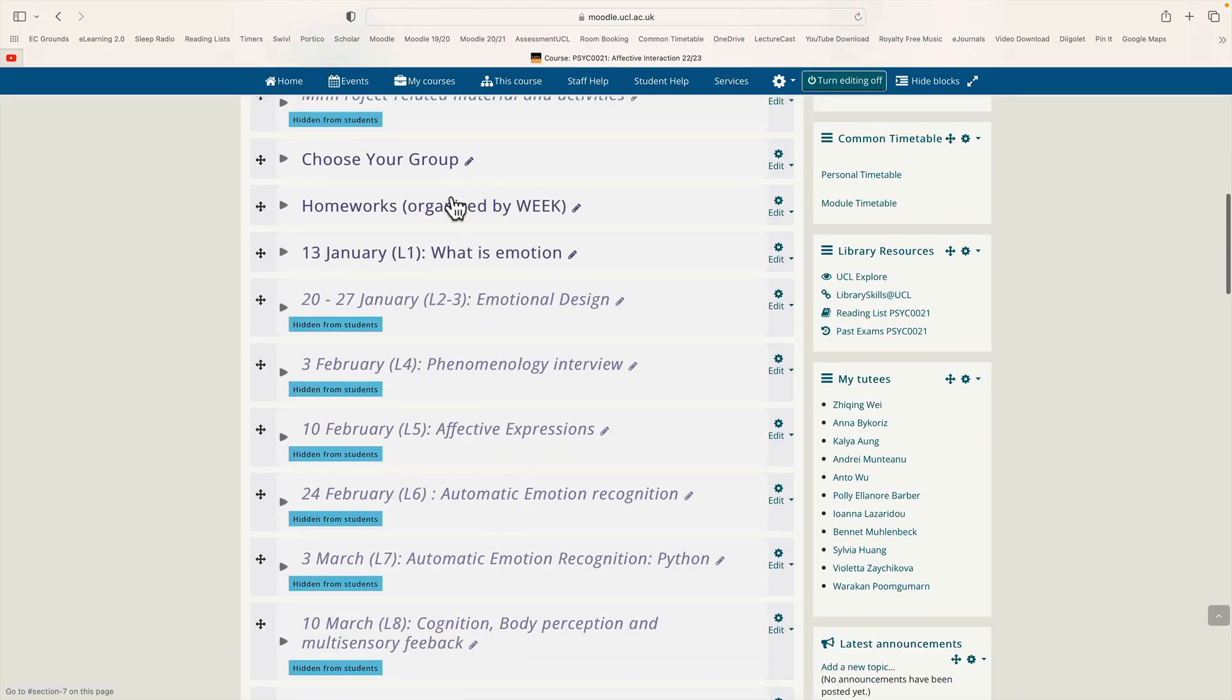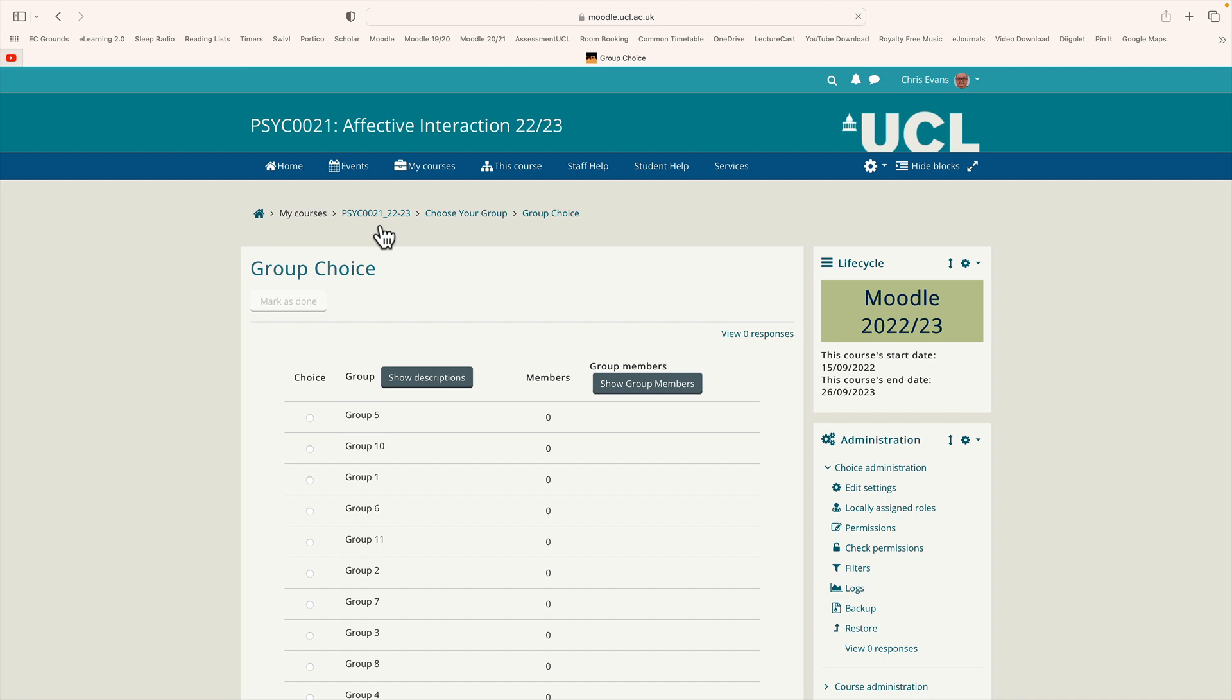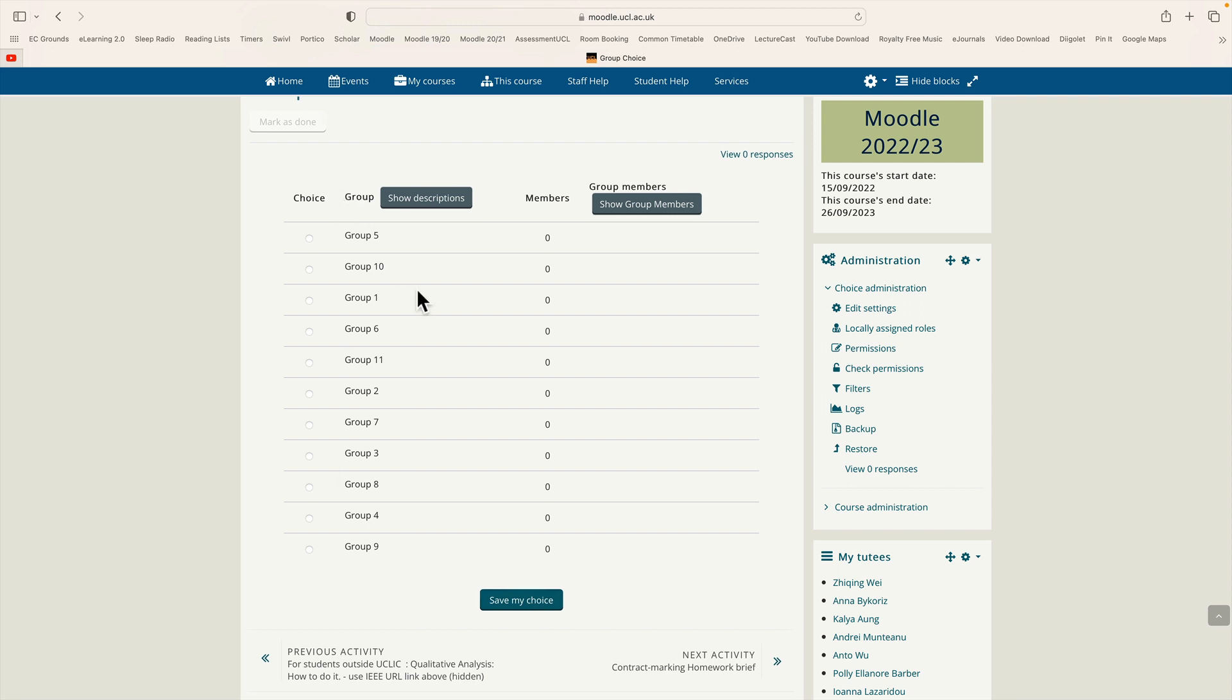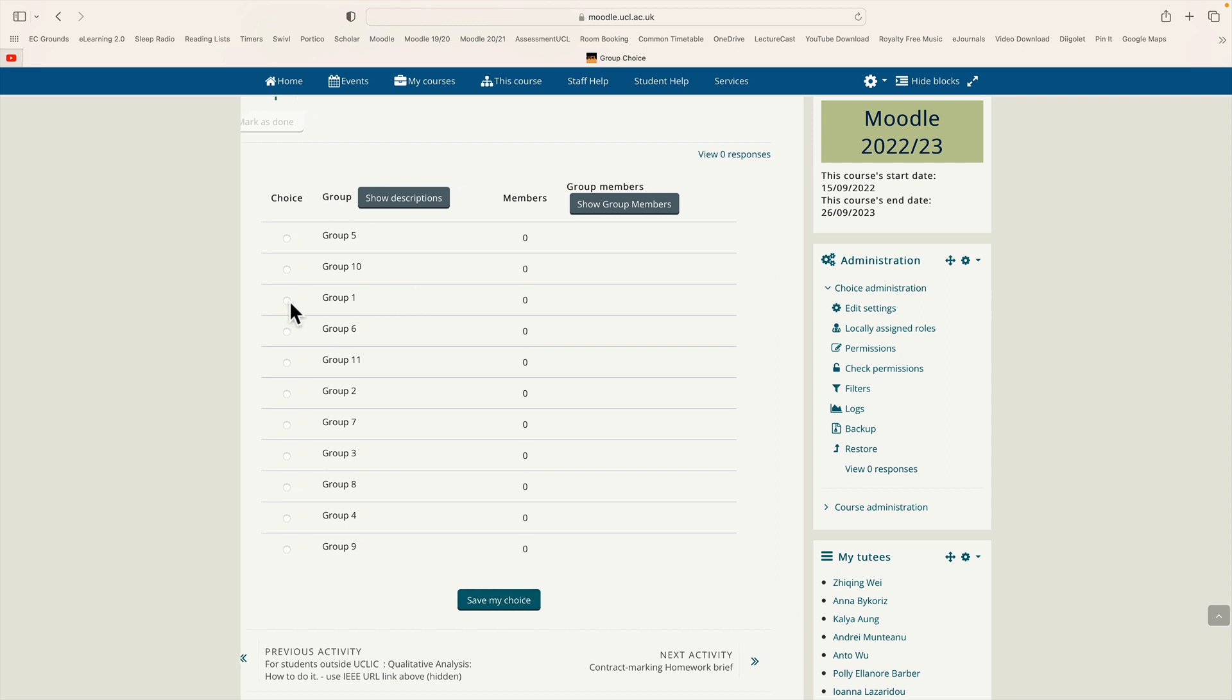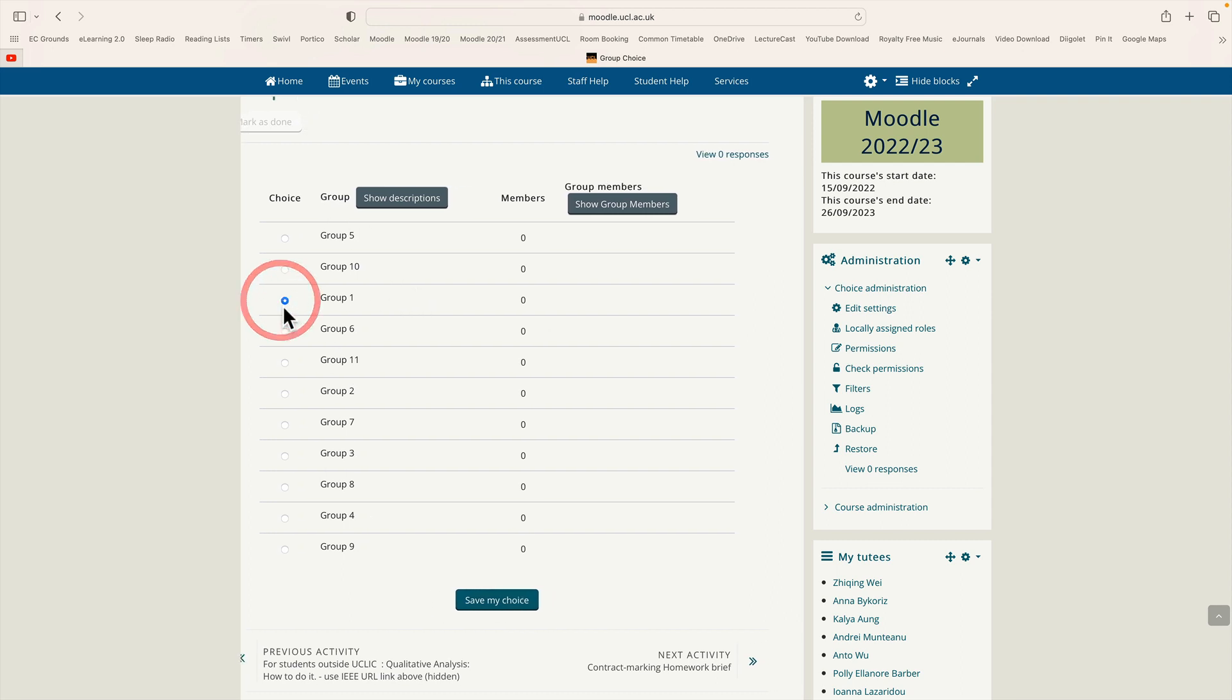And we're done. Here's the choose your group topic. Here's the group choice tool. I've clicked on it. You can see the names of all the groups and the number of members, and when people choose a group their names will be added here on the right hand side. They just click save my choice. If we wanted to join group 1 the student would click this button and click save my choice. That's it. I hope you found this video useful.